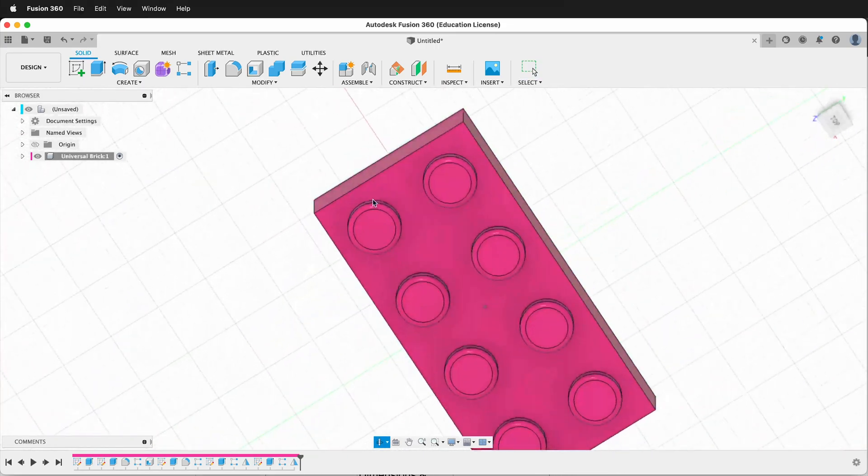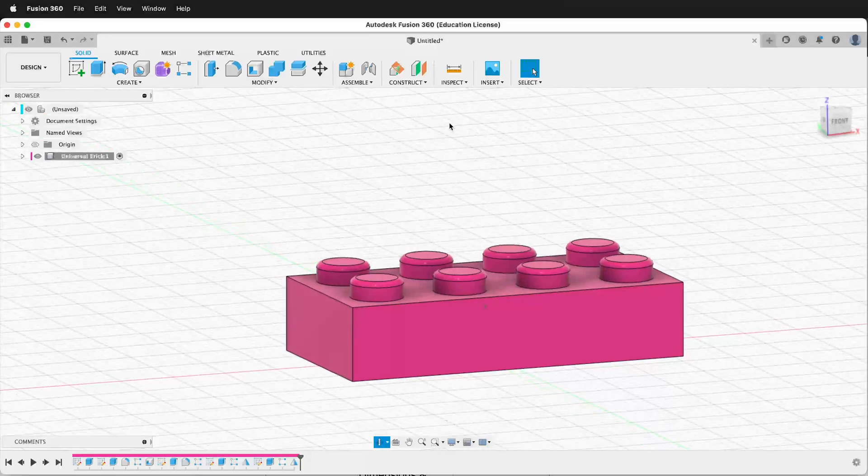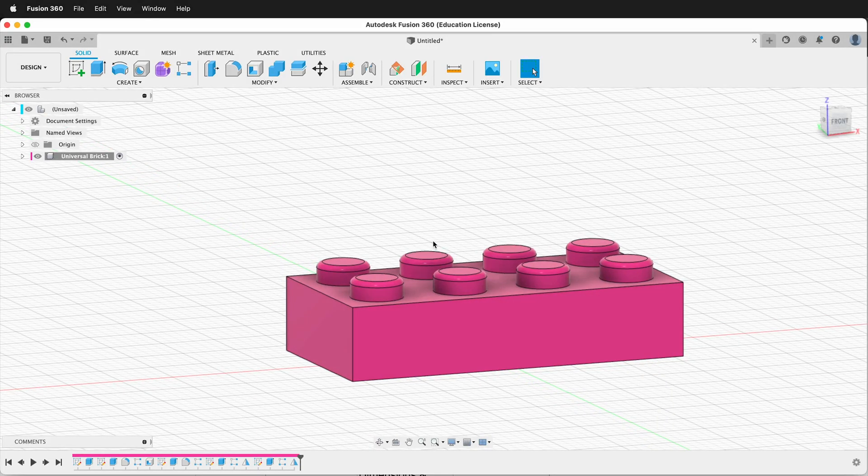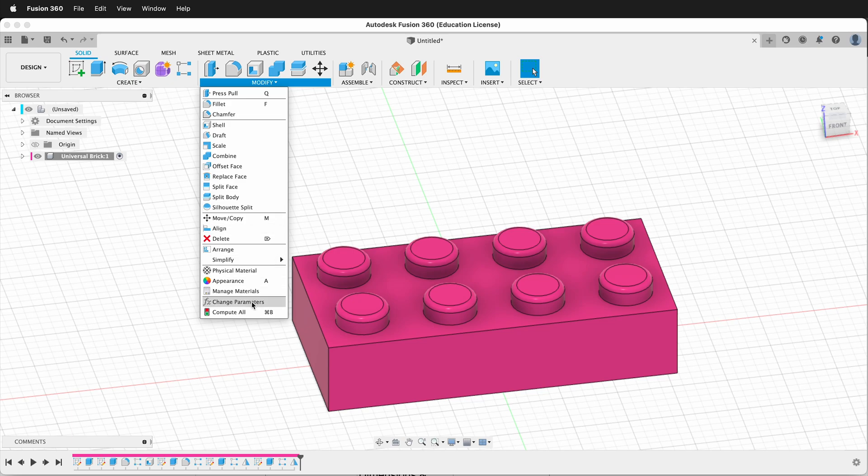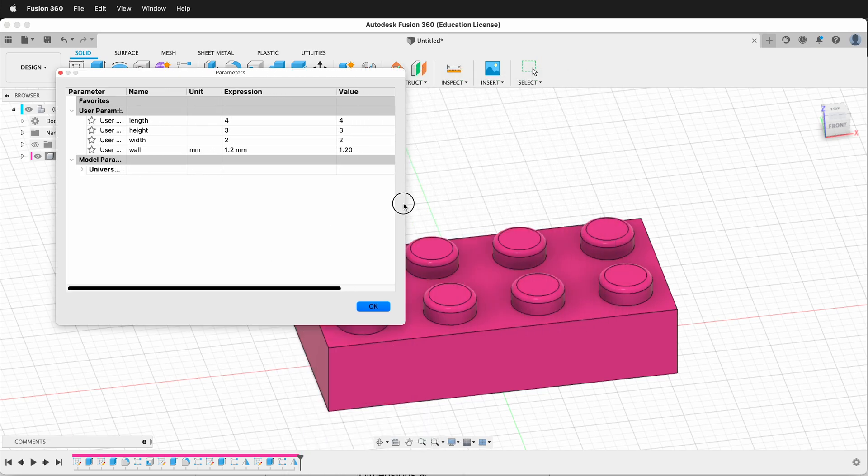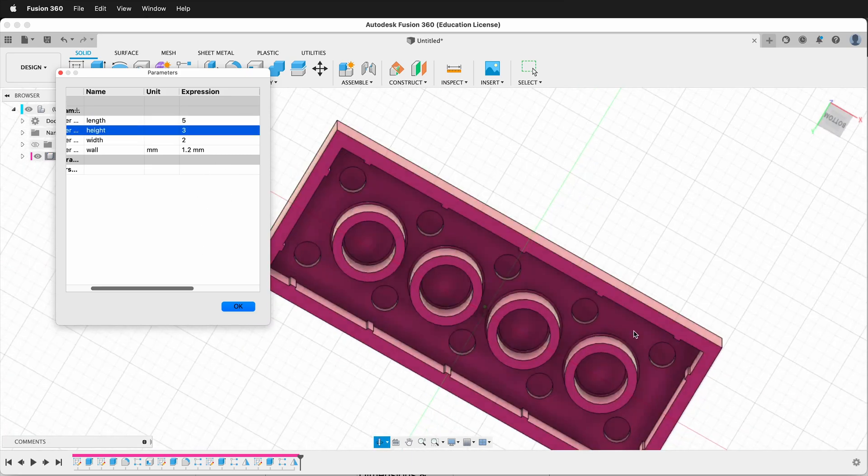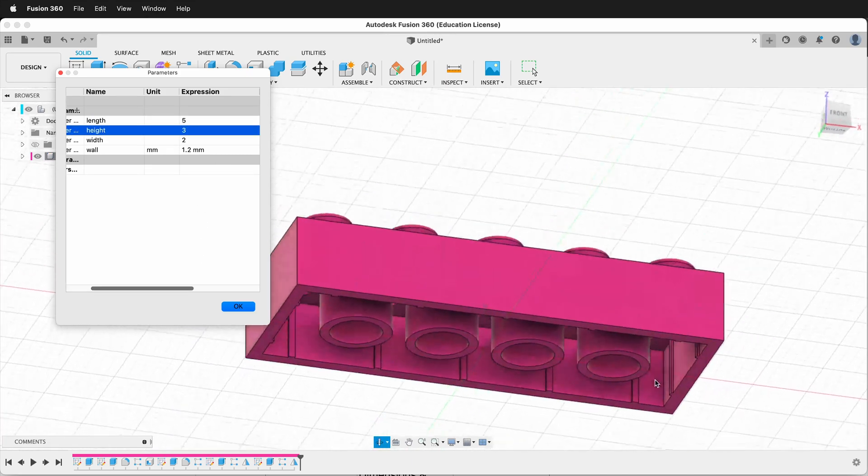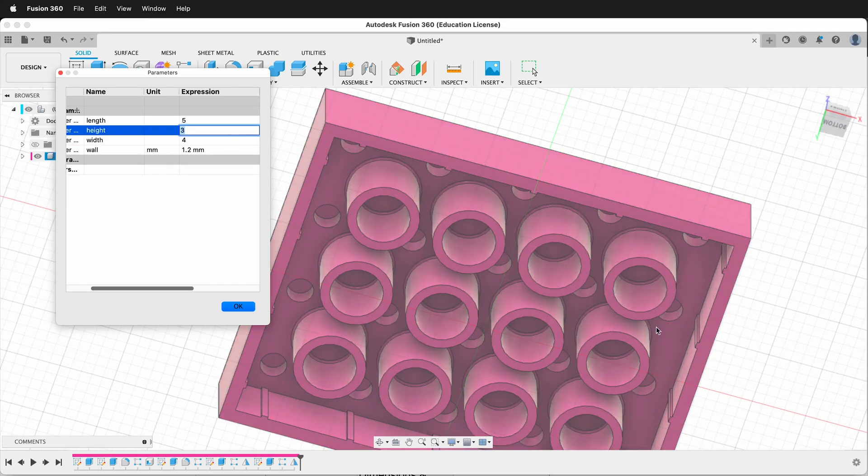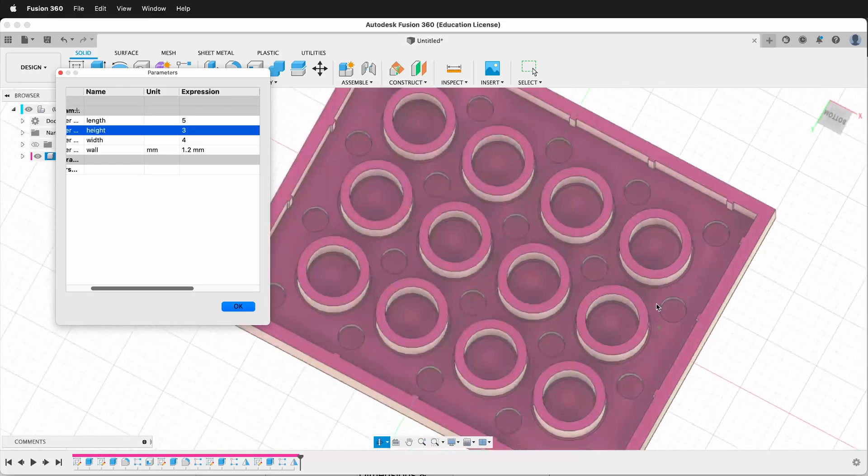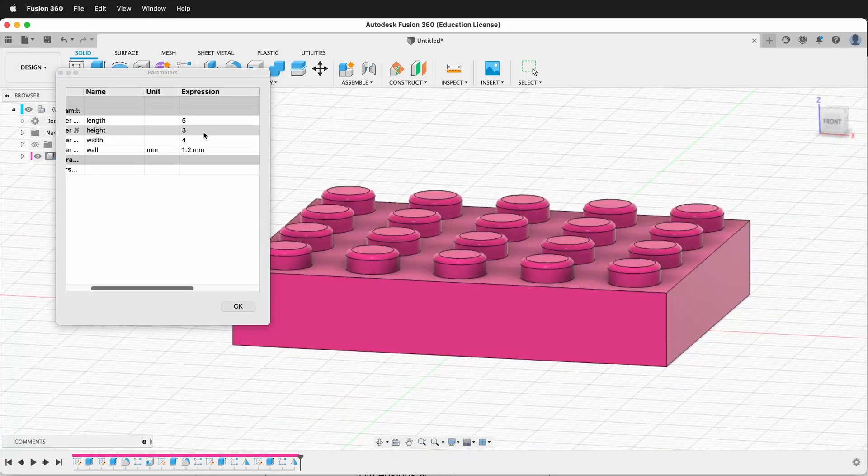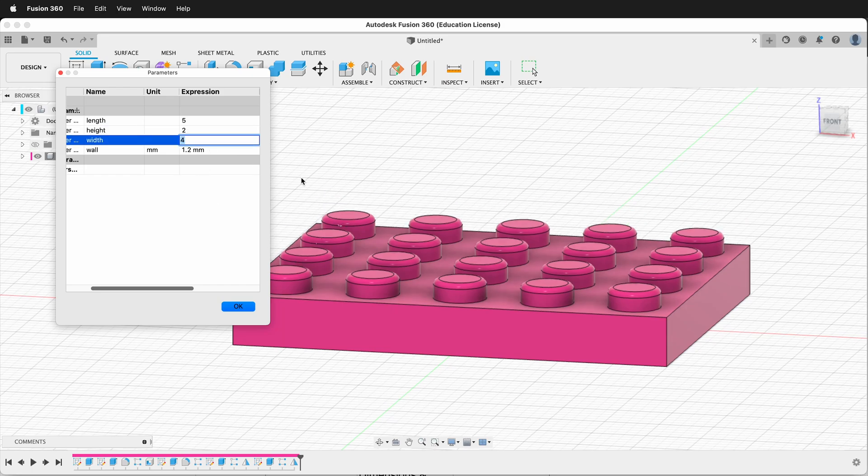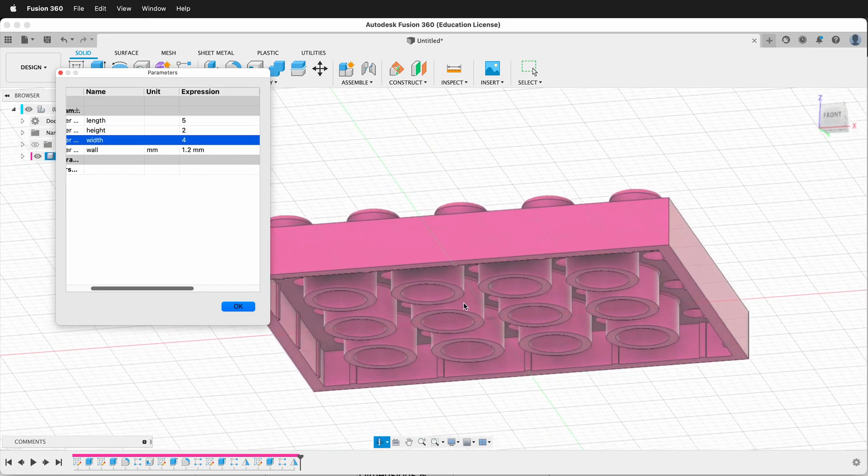It's always a good idea to test this. So let's find out. Let's go modify, change parameters. I'll move this over to the side here. Let's try length of 5. Looks like everything updated fine. Let's try a width of 4. There we go. See everything updates fine. We have extra studs in the middle. Let's try a height of 2. There we go. It shrinks in height.